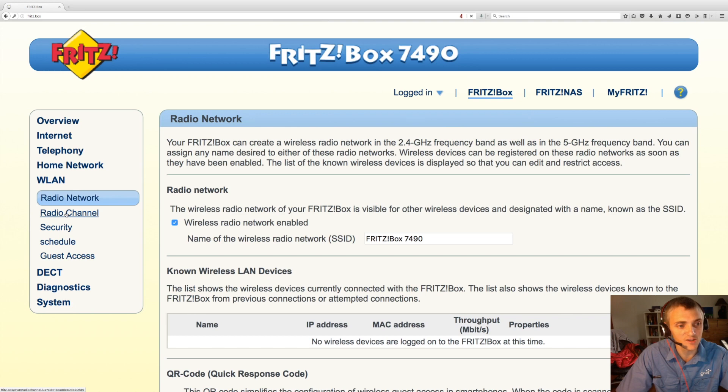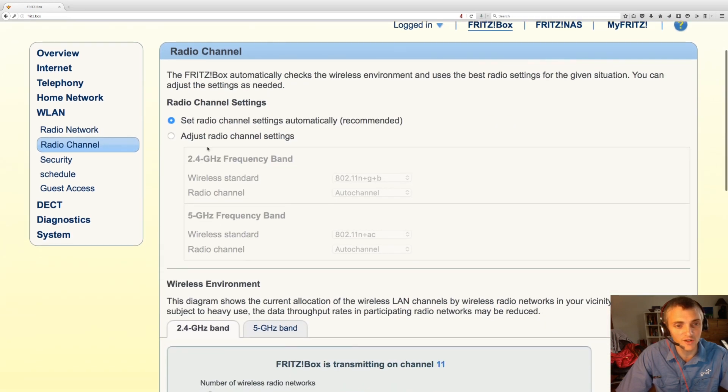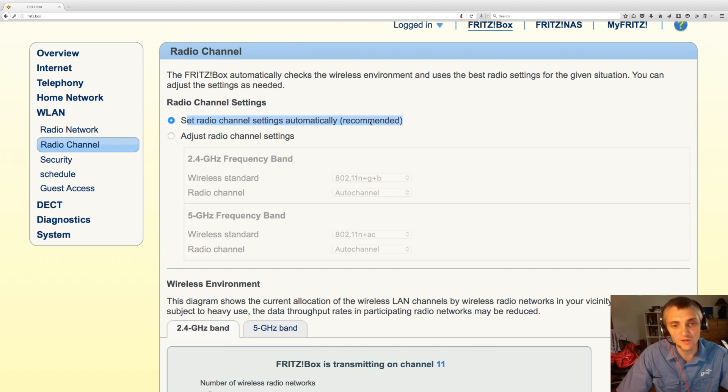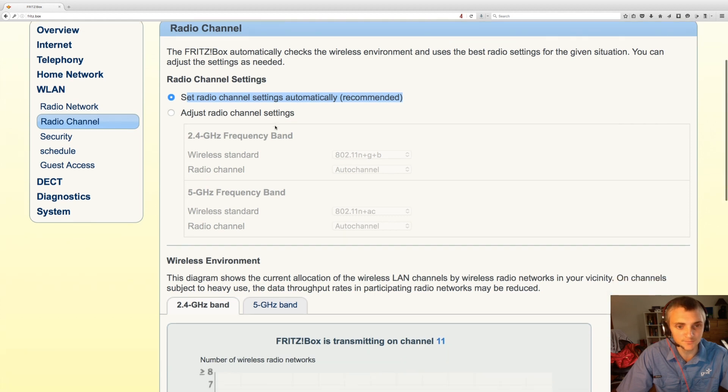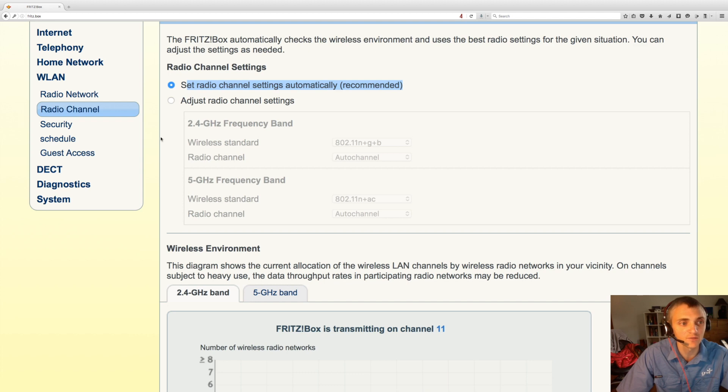You can also change the radio channel that you're operating on. By default those are scanned and set accordingly to local interference, so it's best to leave that on automatic unless you have a specific need to change that channel.